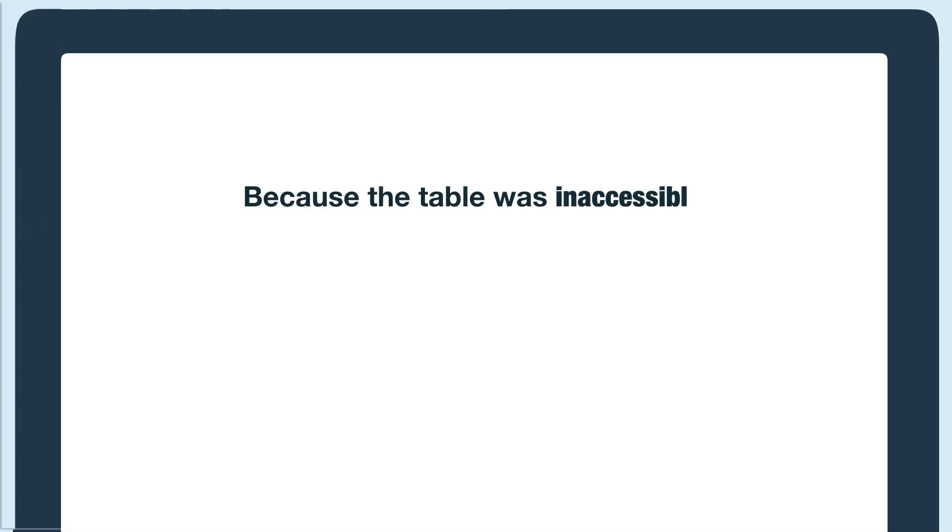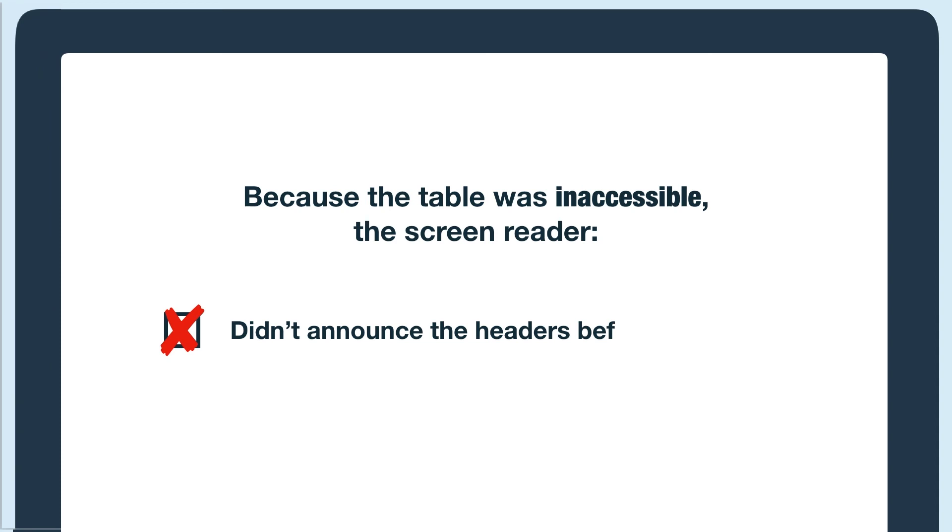The most difficult part about this is the lack of headers. The screen reader didn't announce them, so it's easy to get lost in the data.